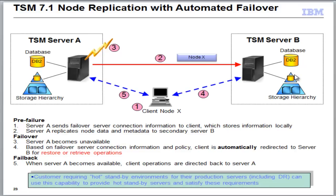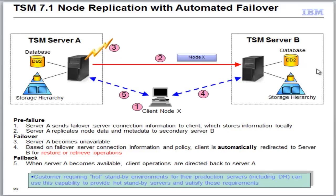In this method, if your TSM Server A were to go down for whatever reason—hardware failure, disaster, whatever—the client could automatically restore files from TSM Server B, from the target server. The nice thing about this is that you don't have to do secondary backups from your client node, so you don't have to be taking tapes off-site. Everything can be done for this disaster recovery on an incremental basis by simply scheduling node replication to send its data over to the target server.